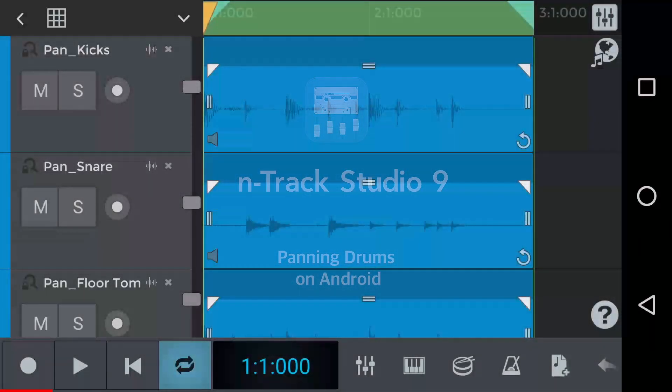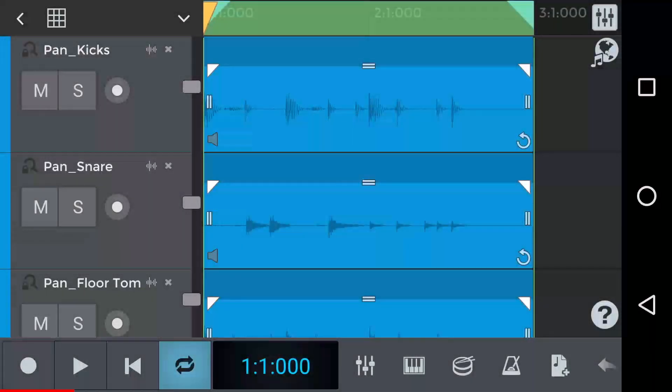Hey, Matt from N-Track here. In this tutorial we're going to look at panning in N-Track Studio for Android.